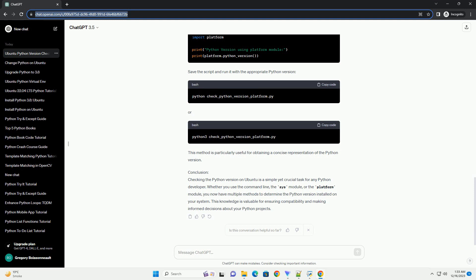Method 2: Using the SYS Module. Python provides a built-in SYS module that allows you to access system-specific parameters. You can use this module to check the Python version programmatically. Create a Python script, e.g., check_python_version.py, with the following code.